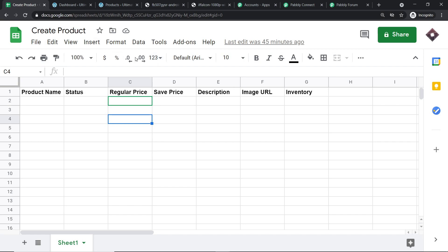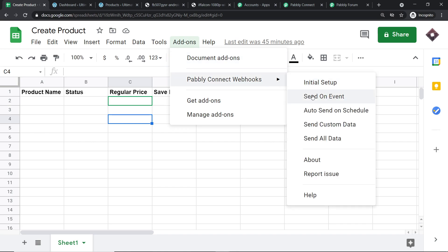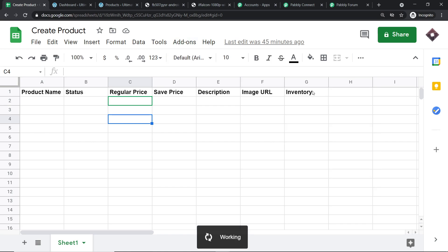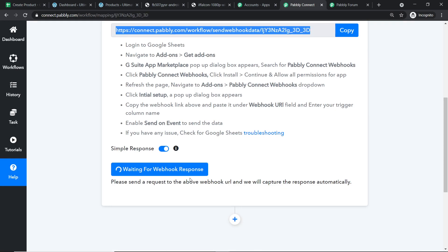To ensure that anytime column G is filled it sends data to Pabbly Connect, go to Add-ons, Pabbly Connect Webhooks, and click on Send on Event. This ensures that anytime any row in column G is filled, it will keep sending the data. To ensure Pabbly Connect captures this data, always remember you should have your webhook waiting for it — and as you can see, it is already waiting for the data.